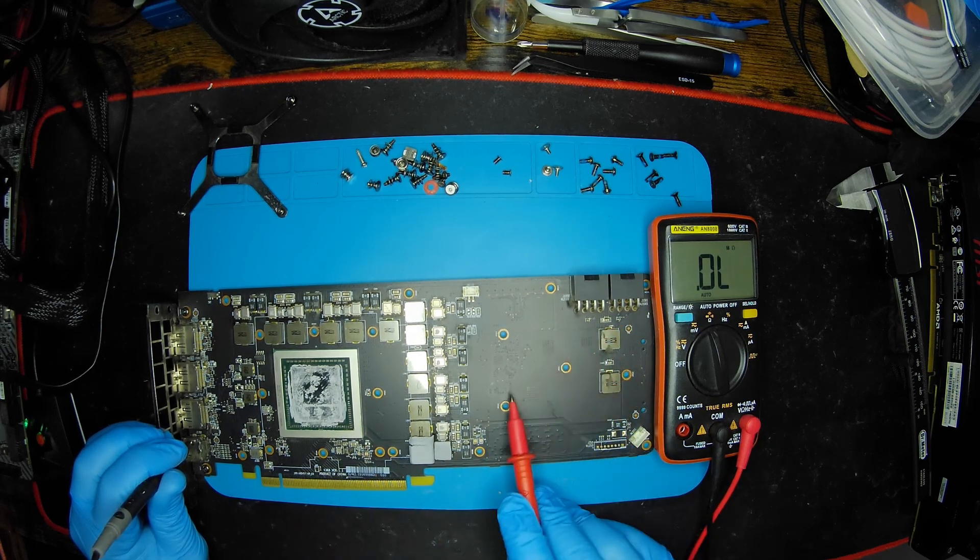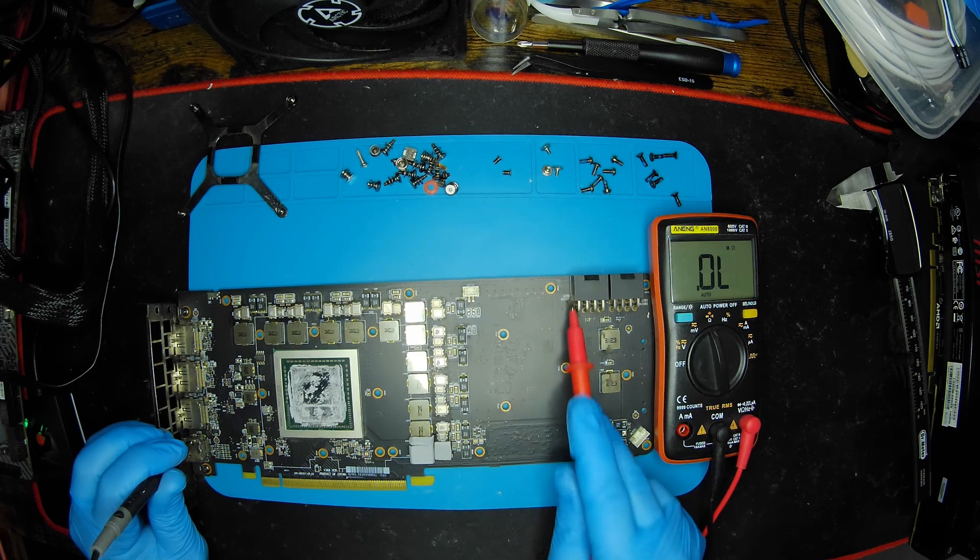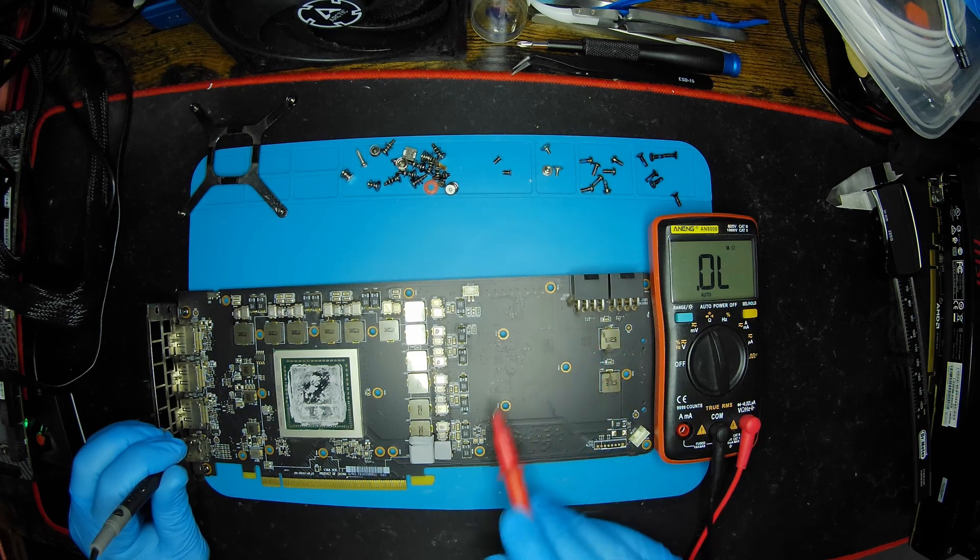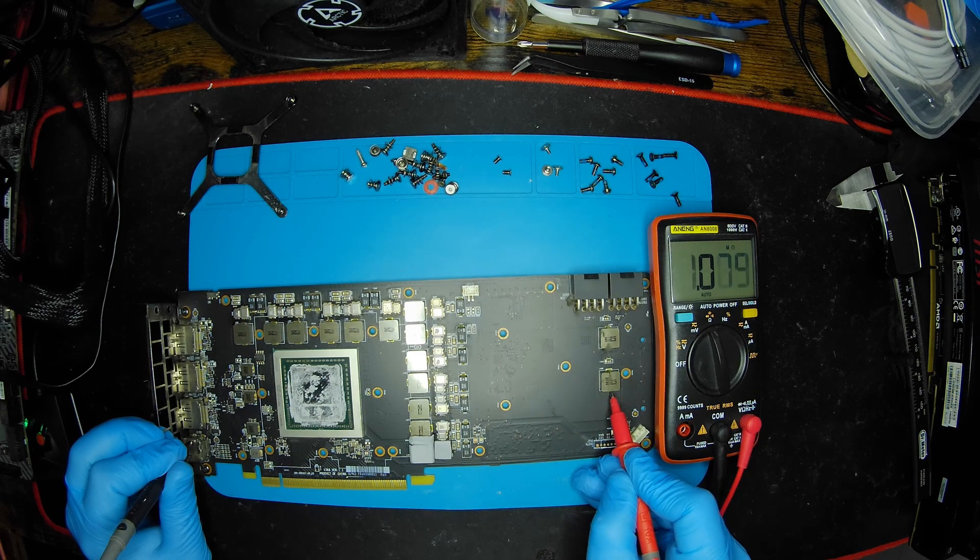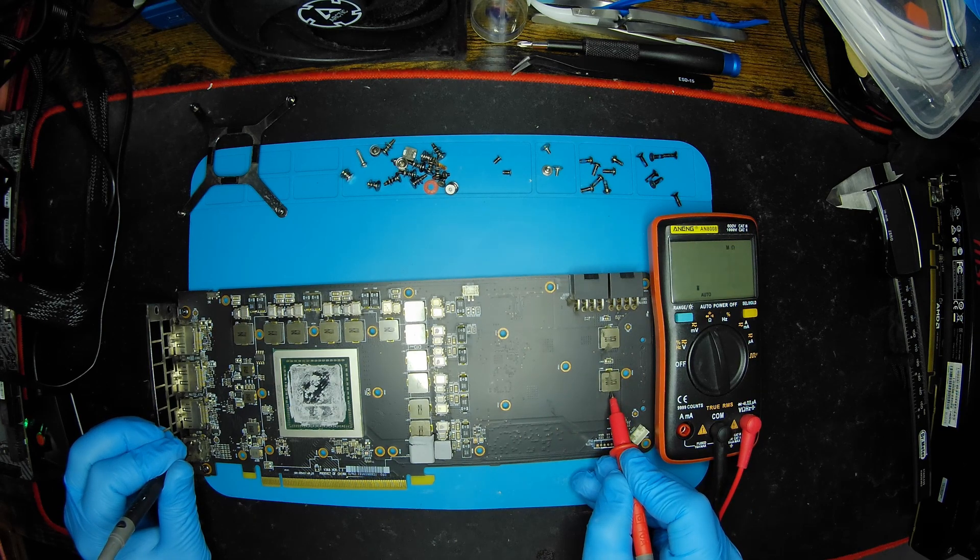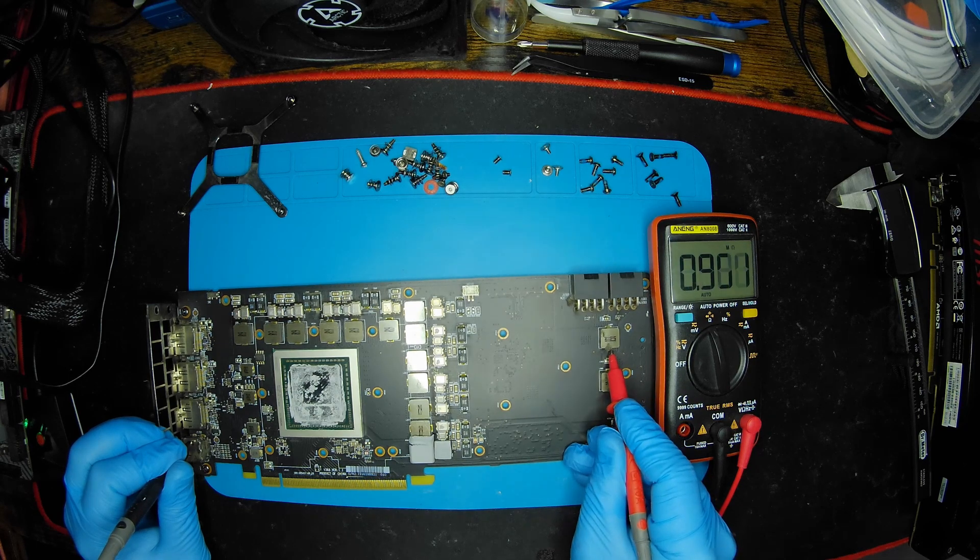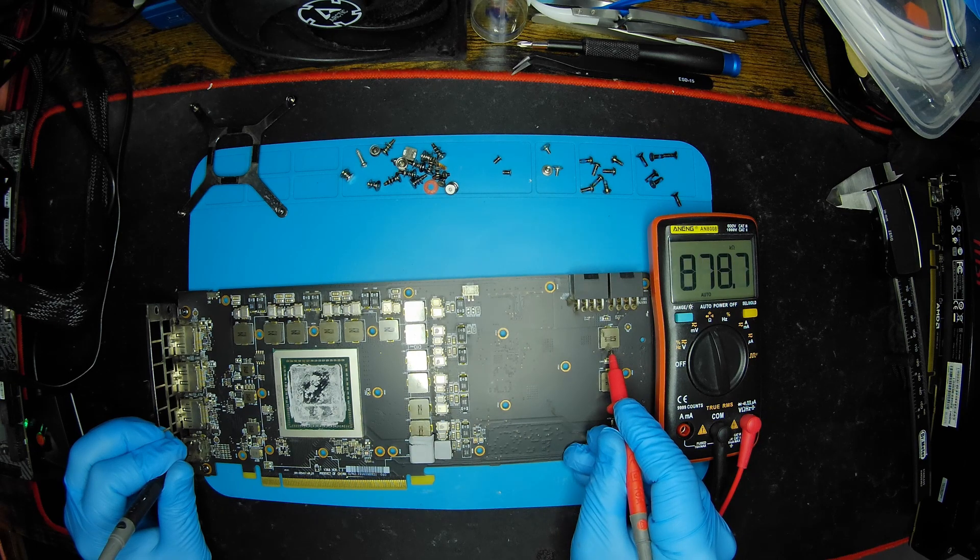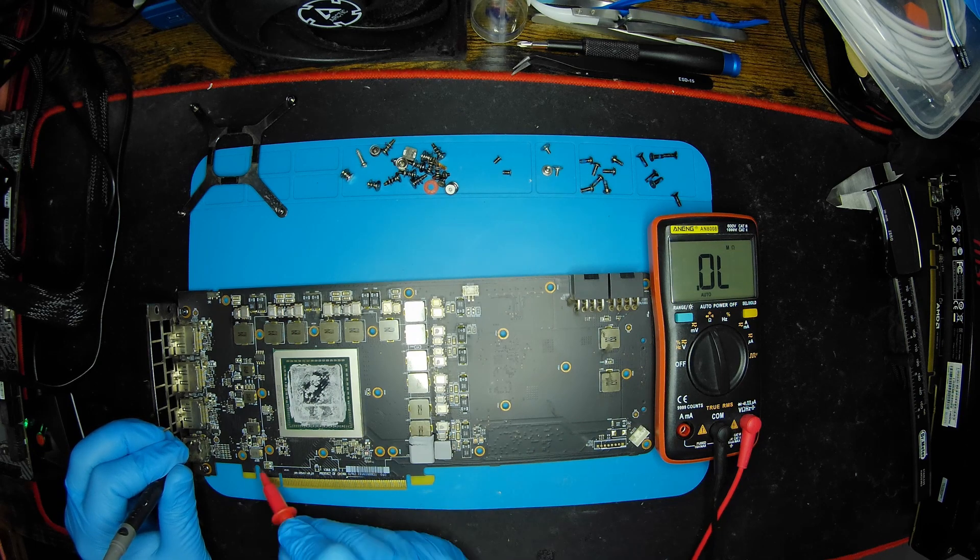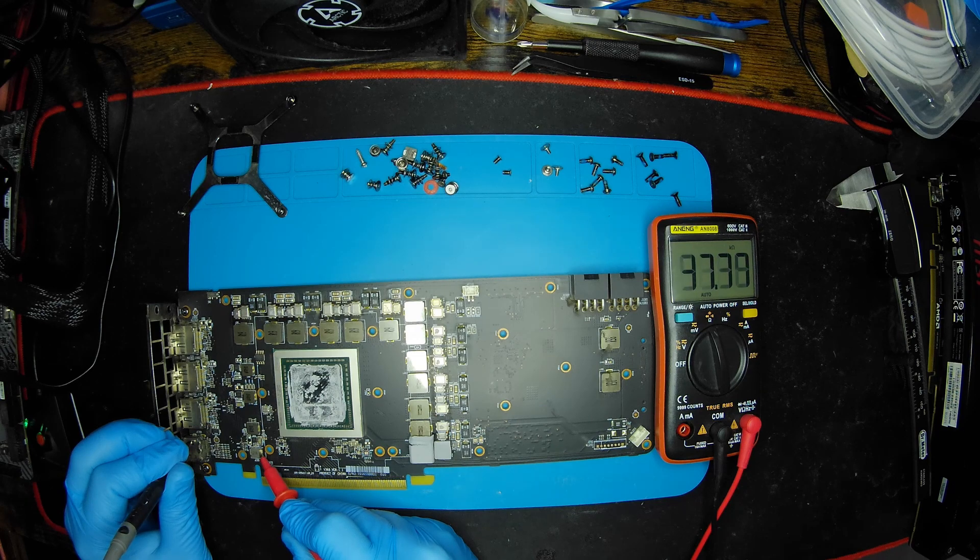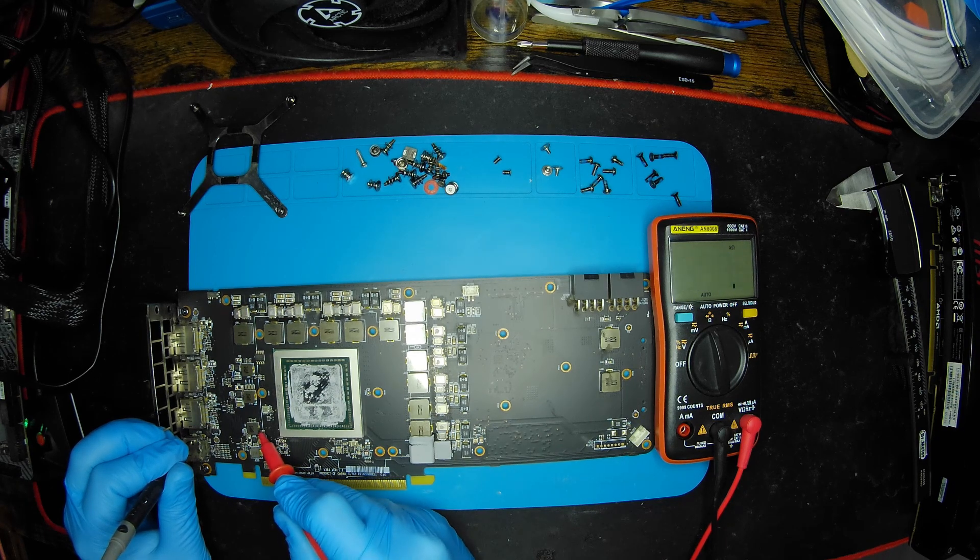This is 3.3 volts, that's very good. This card does not have any shunt resistors or safeties on the 12V input, so we can measure here as well. This is also 12 volts, cycling, and this should be cycling as well. This is cycling.